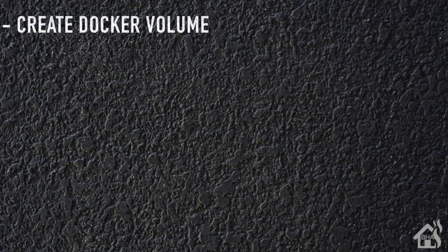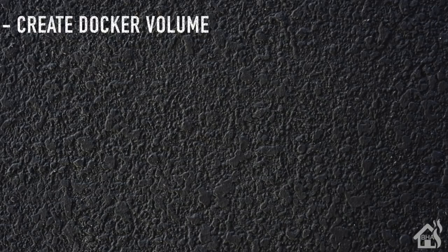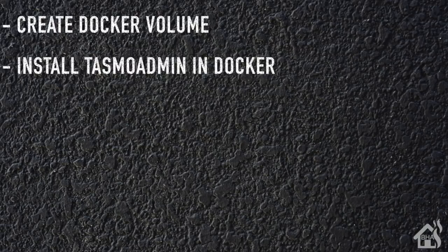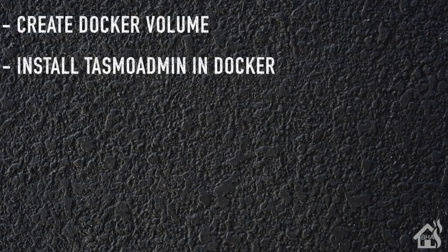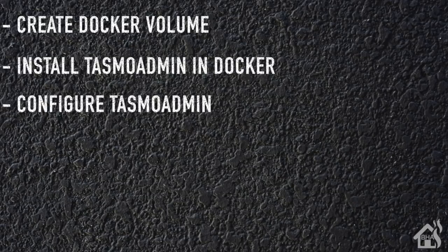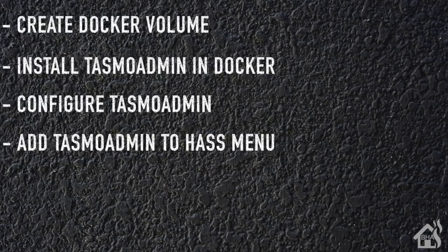So let's do a quick run through everything we covered in this video. Of course, we started by creating our Docker volume so that we could store all of our container data in there. Once we did that, we were ready to install TasmoAdmin in Docker. Once that was installed and ready, we went in and configured TasmoAdmin and showed you how to pull all those devices in. And then lastly, we added a panel iframe to Home Assistant so that you could see it in that Home Assistant menu on the side.